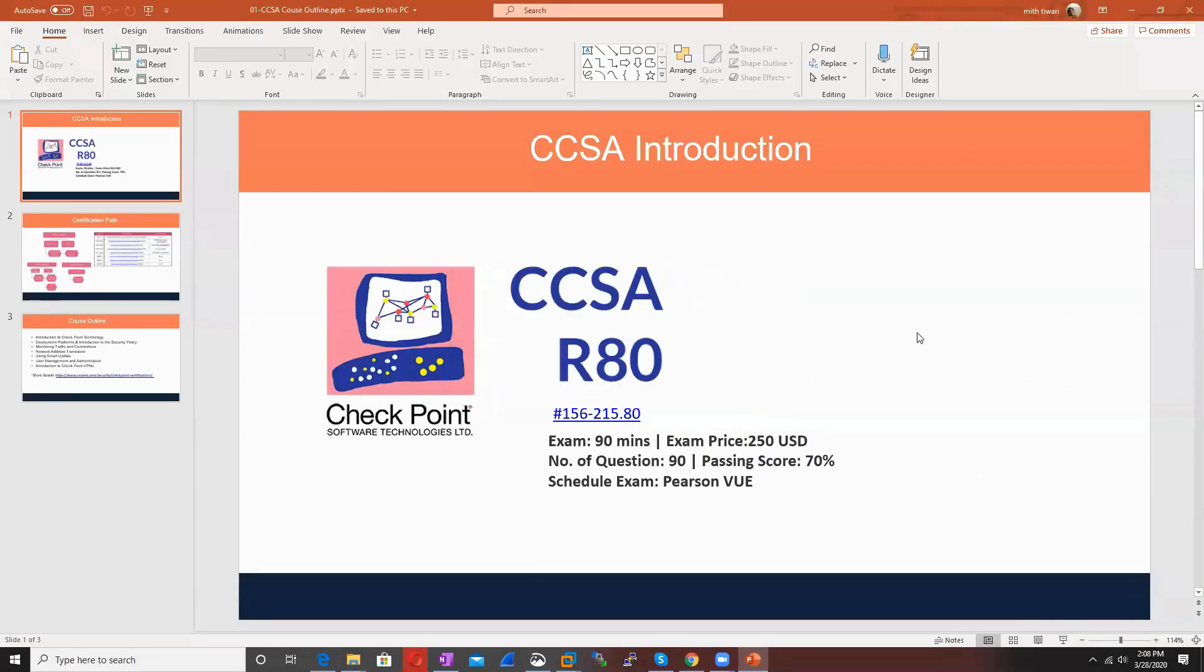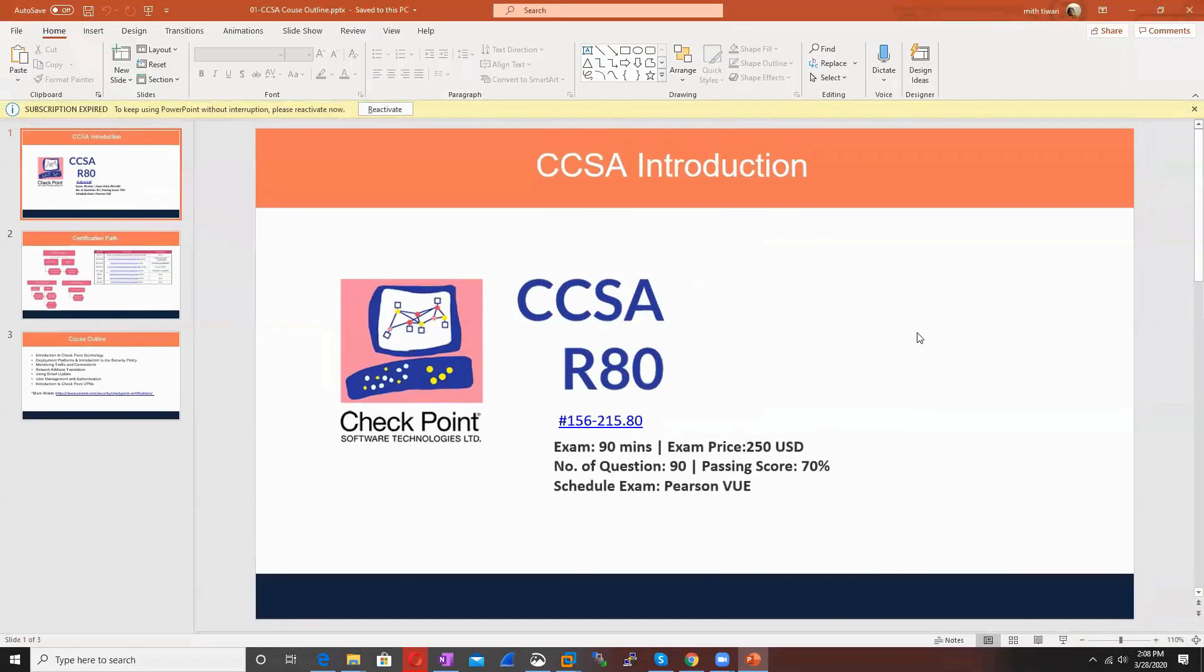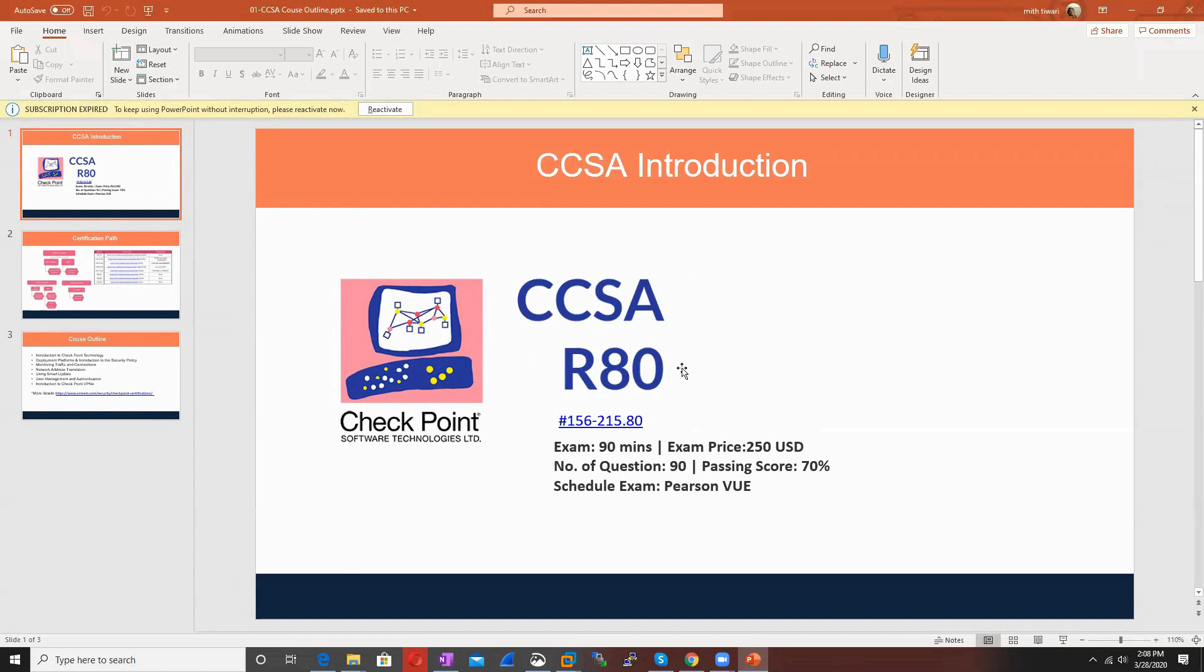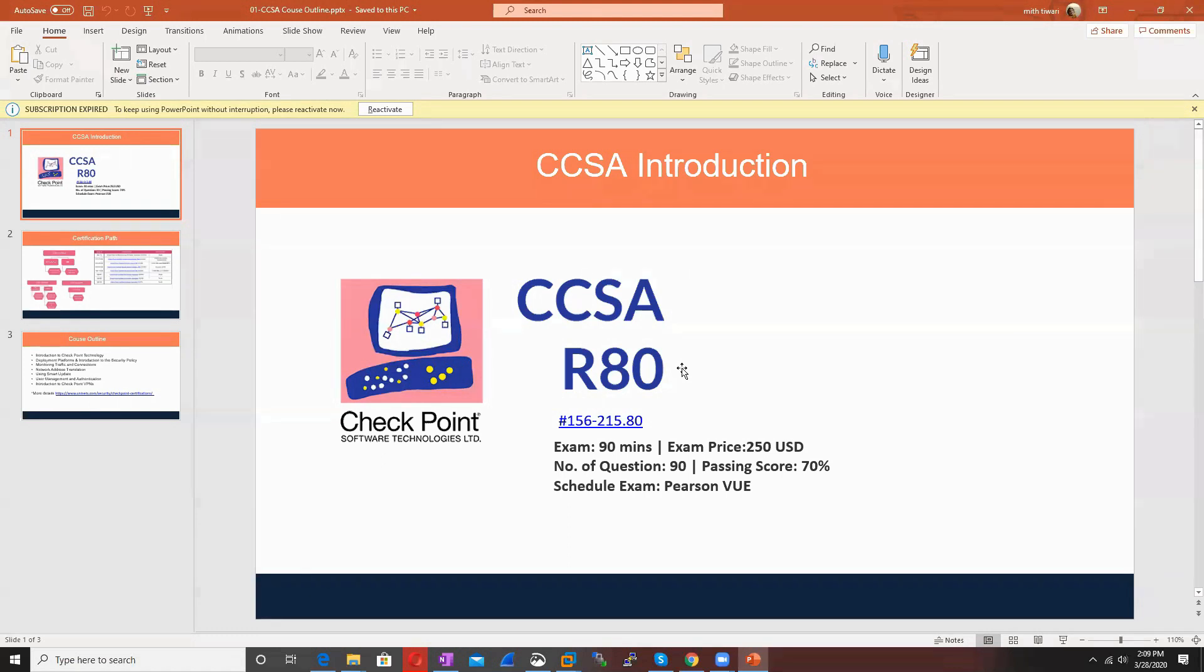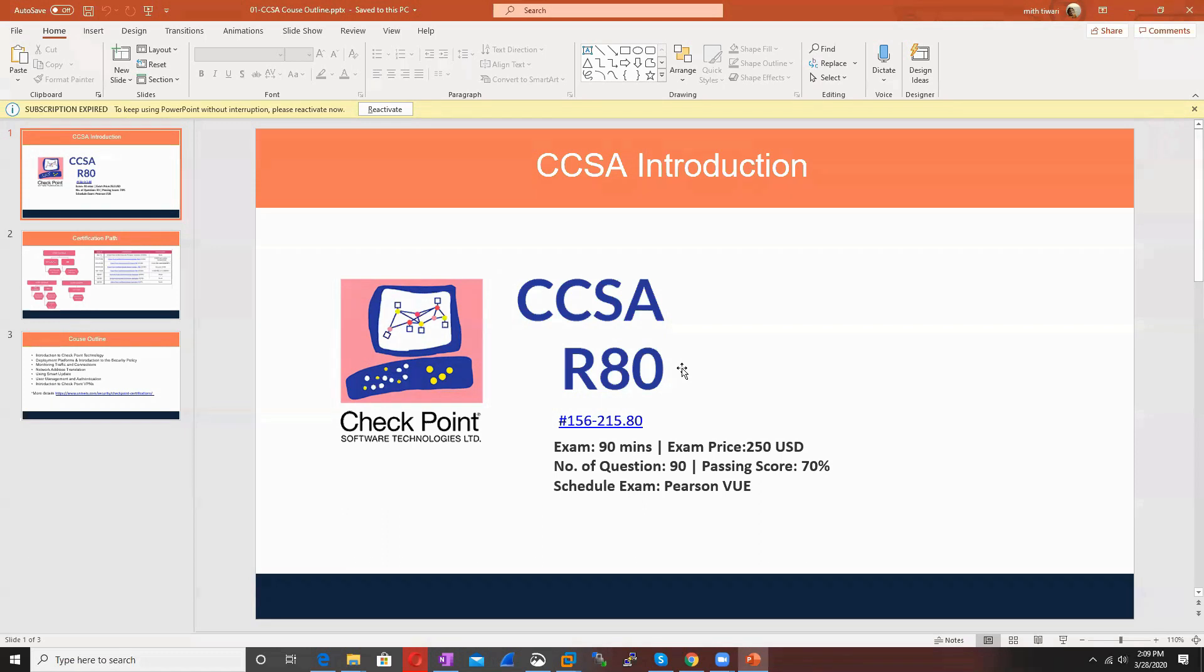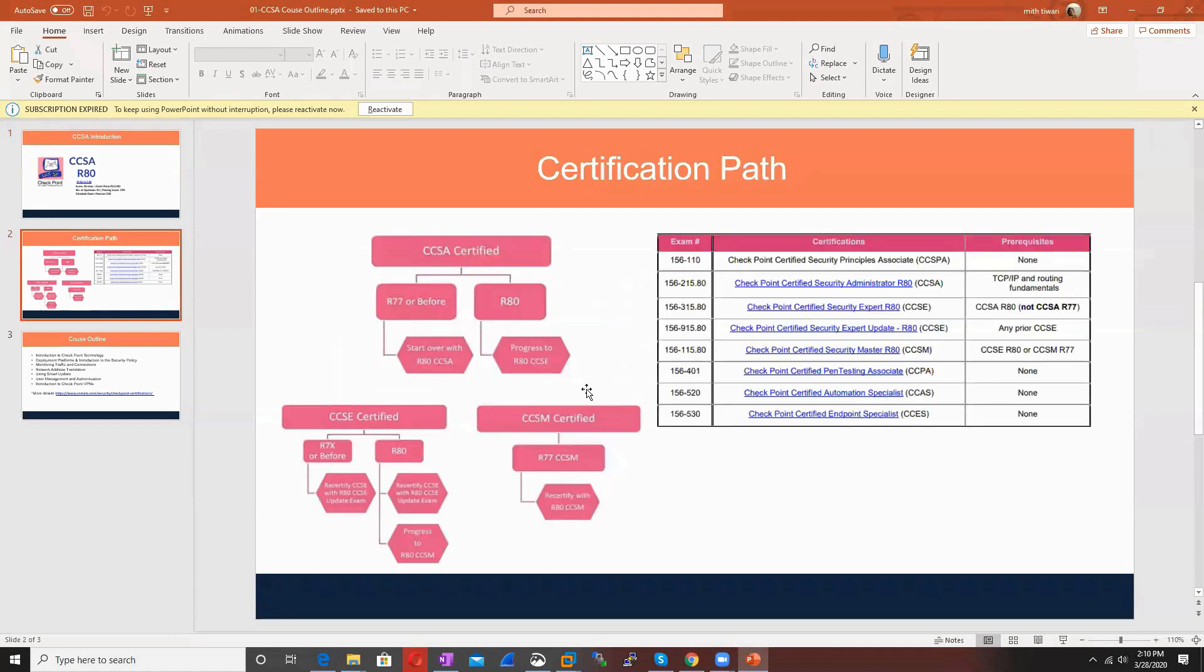Let me give you a brief introduction about the CCSA. This is the CheckPoint Certified Security Administrator certification. If you want to pursue this exam, I recommend going for the new version R80.10, exam code 156-215.80. The exam has 90 questions, 90 minutes duration, costs $250 USD, and requires a 70% passing score. You can schedule the exam at Pearson VUE.